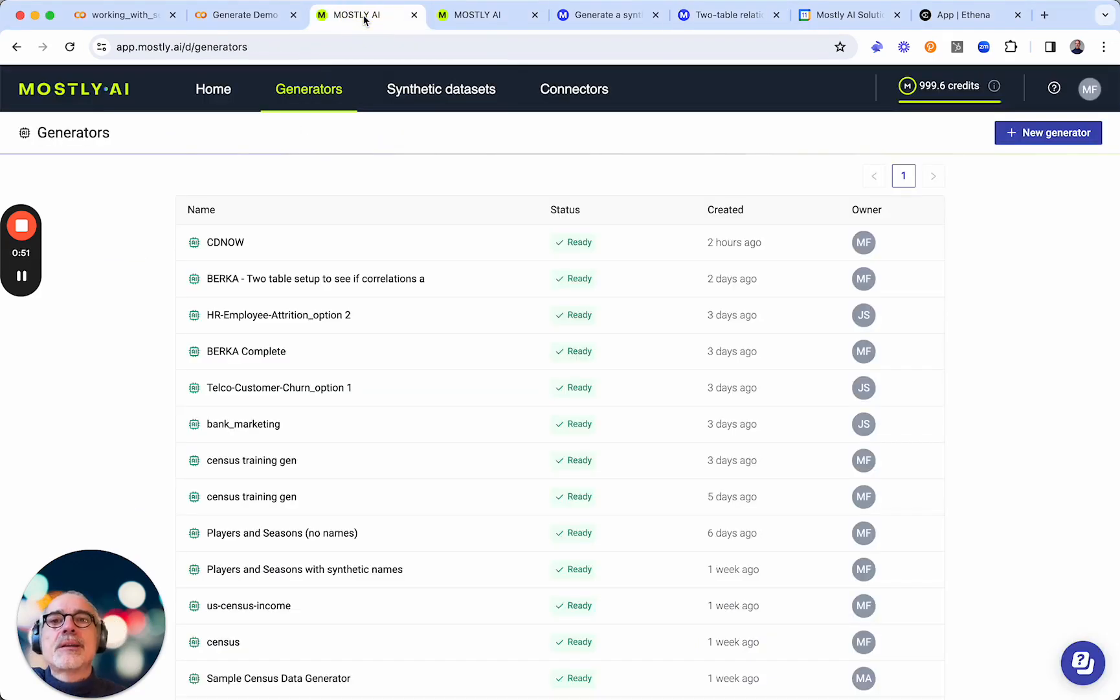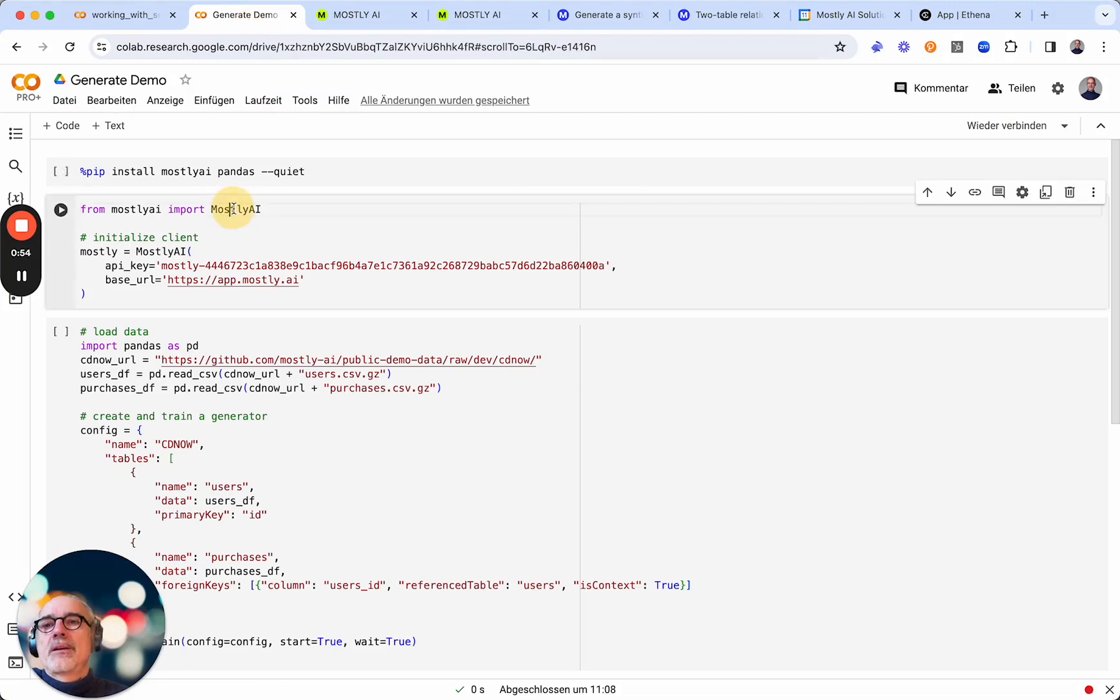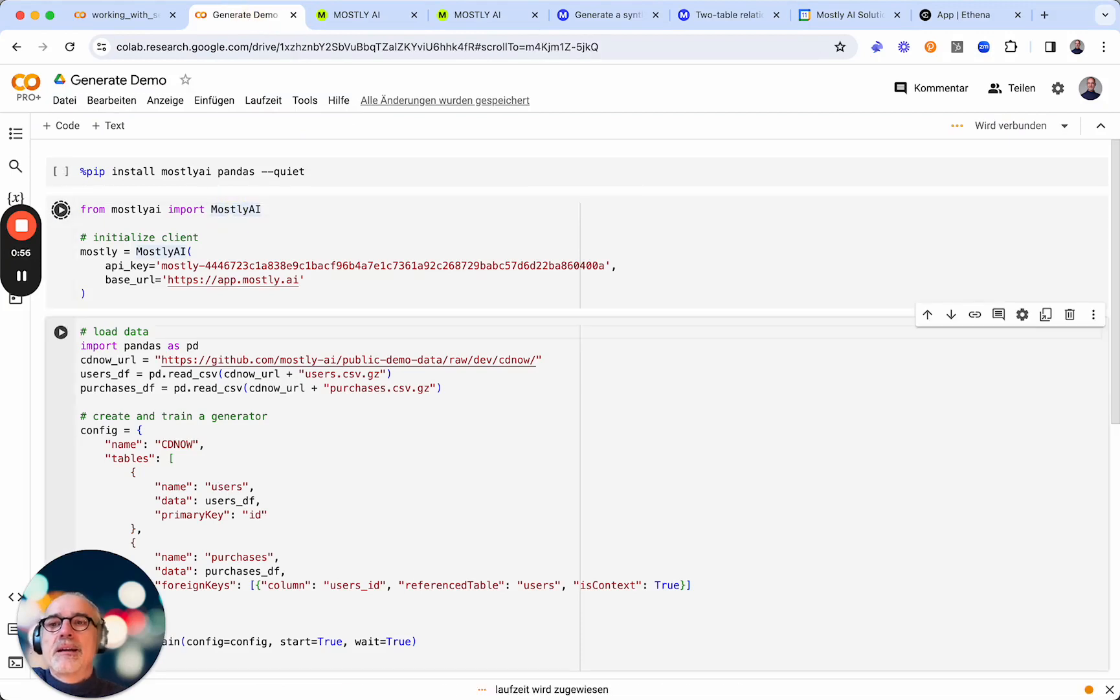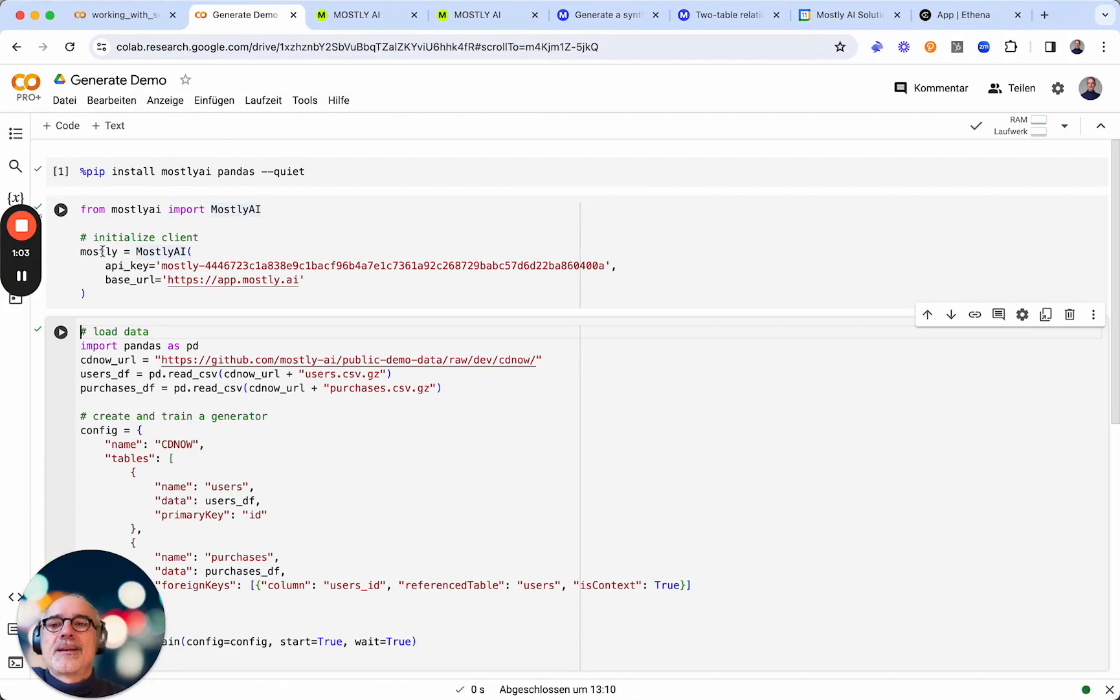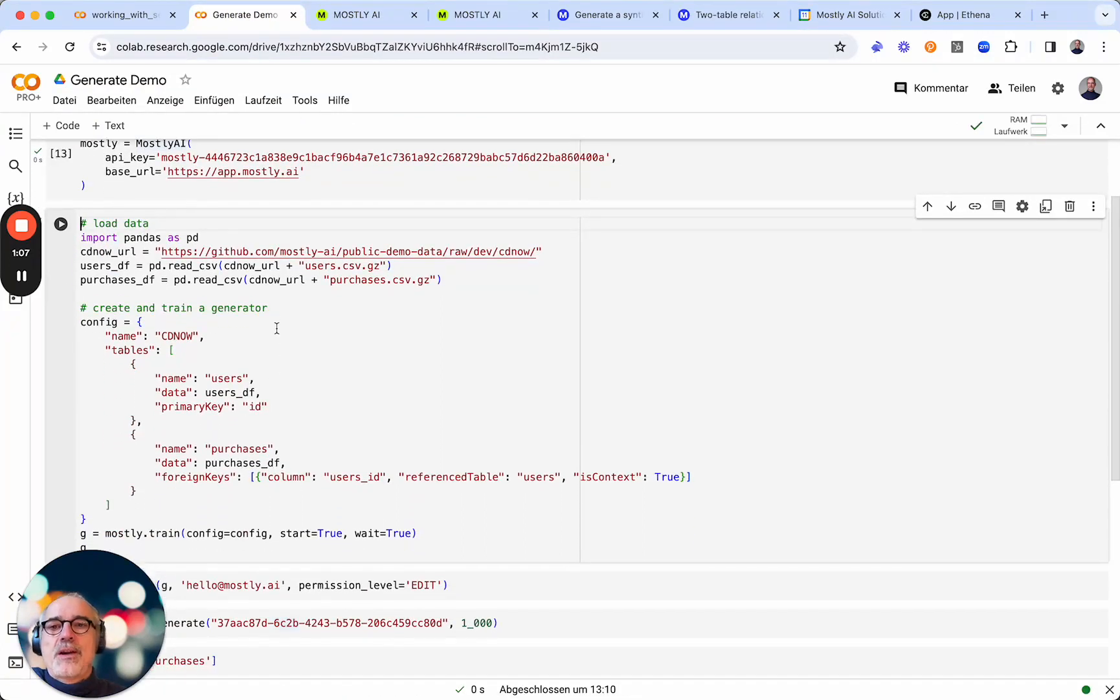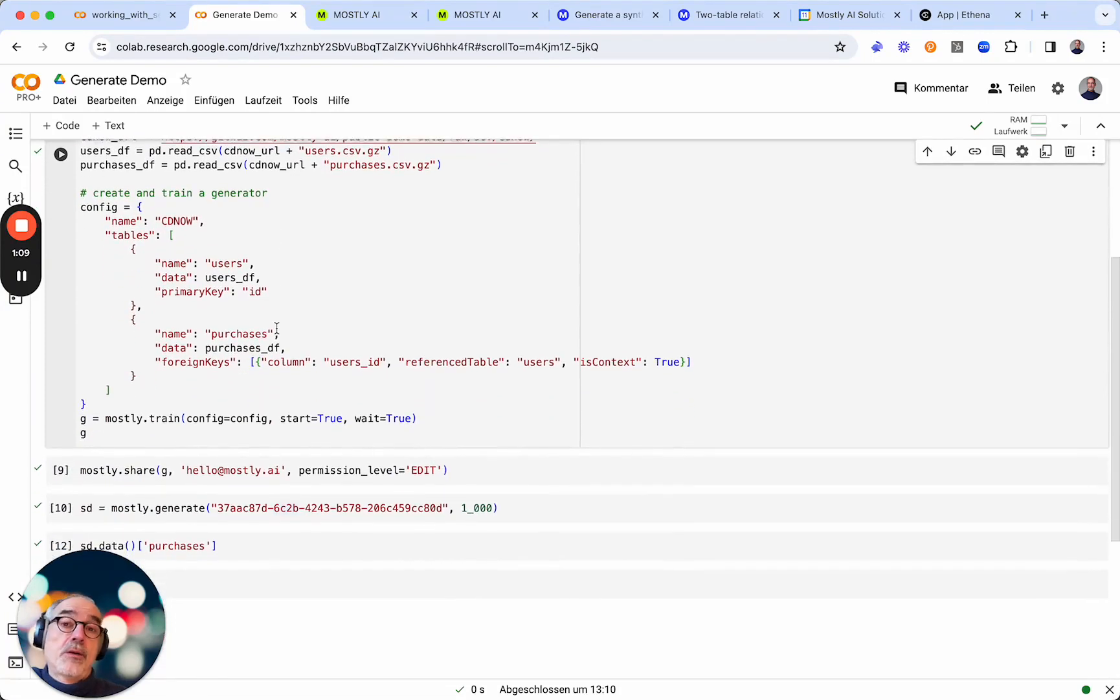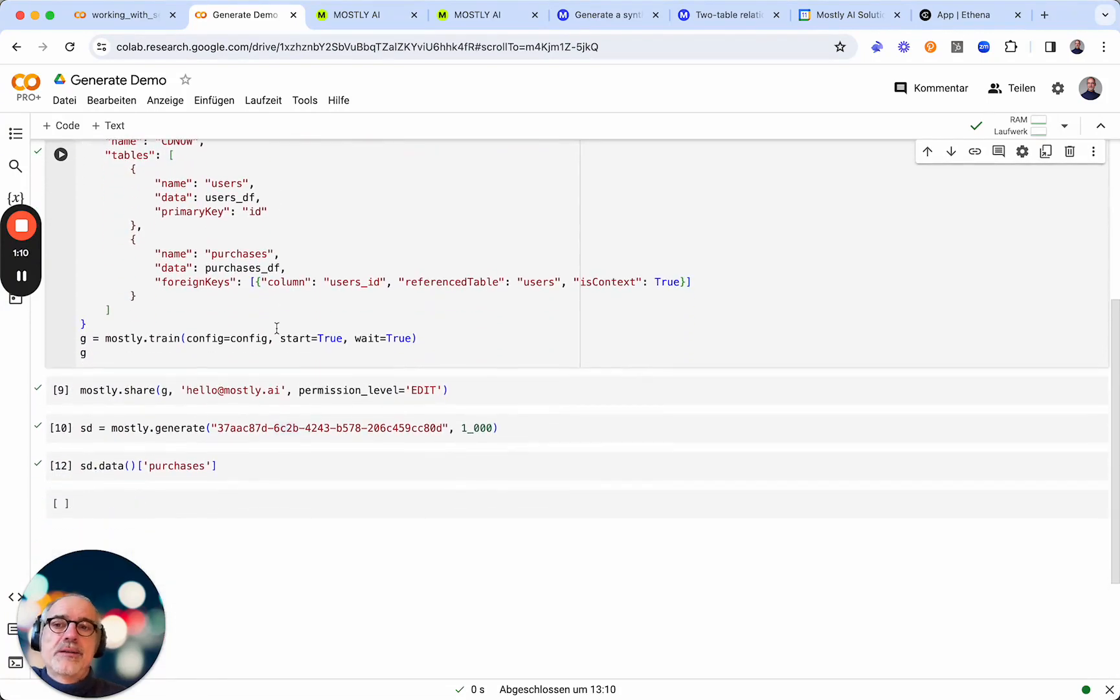As you would have seen in the previous video, I have already created an API key and initialized the client object. In the previous video I used this piece of code to create the generator.